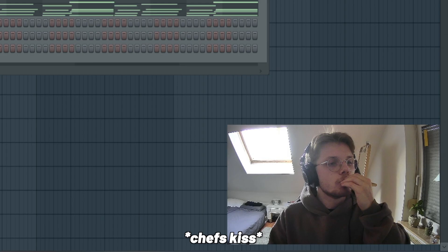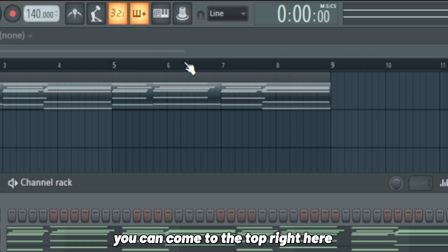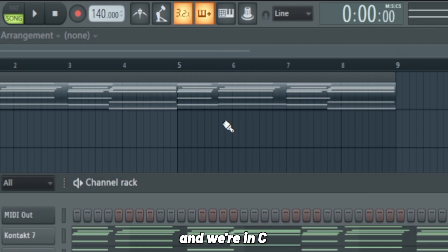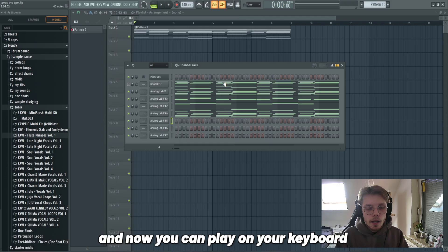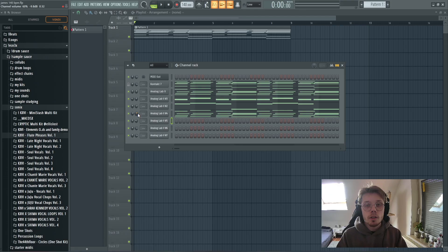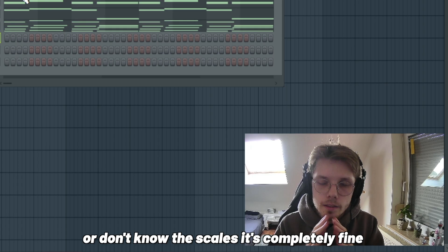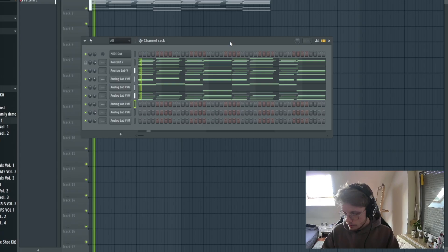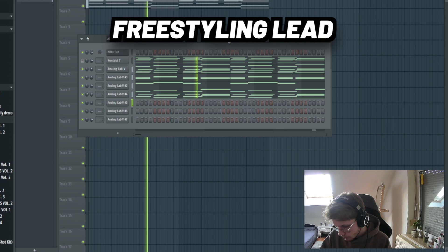So now we picked our lead and now we're just going to play something. If you're in a different scale and you don't know how to play these scales, which is fine, you can come to the top right here to this little keyboard button. You can right-click it and select your scale right here. We are major and we're in C. And now you can play on your keyboard, it doesn't matter what note you play, you're going to be in key. You can do this for every scale, so if you don't know how to play the keyboard and don't know the scales, it's completely fine.